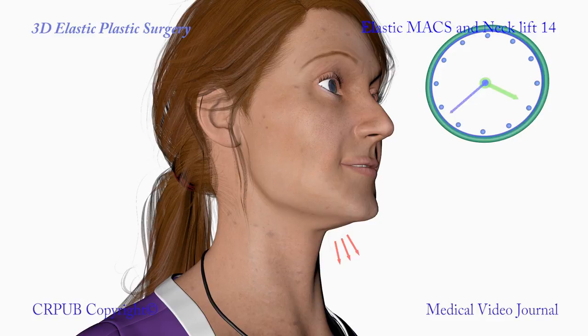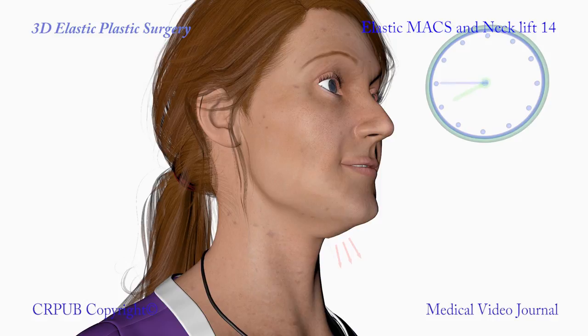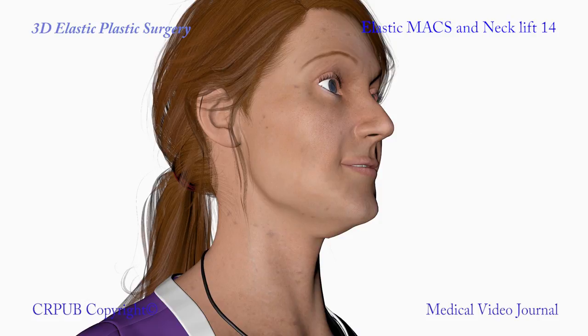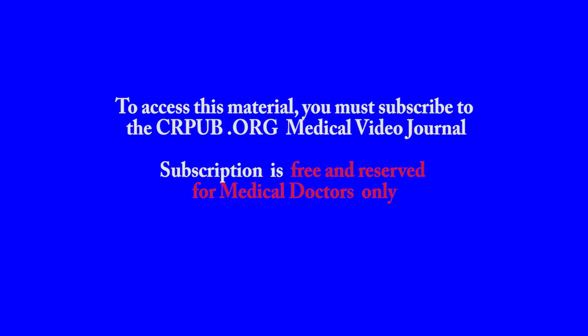To avoid this untoward effect, we have created a neck lifting procedure that uses safety pins. To access this material, you must subscribe to the crpub.org medical video journal. Subscription is free and reserved for medical doctors only.